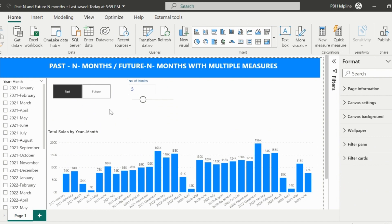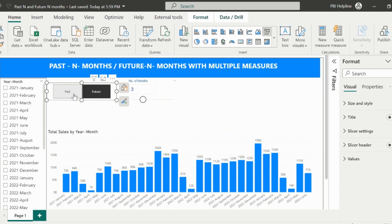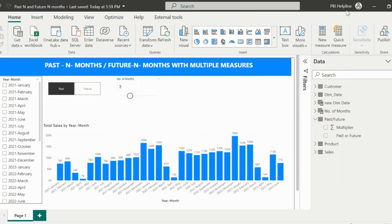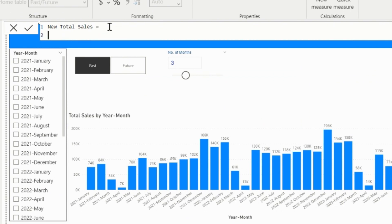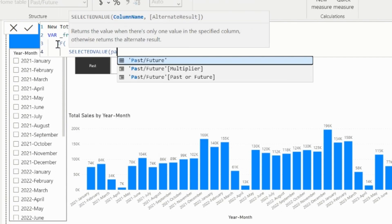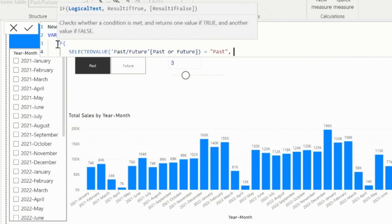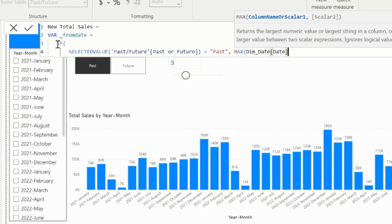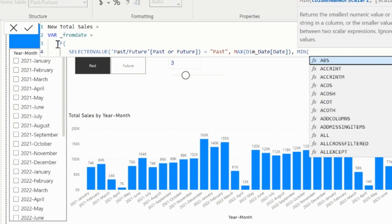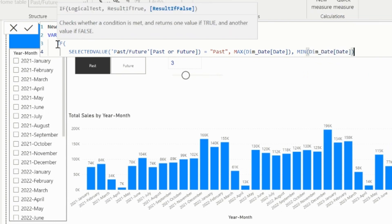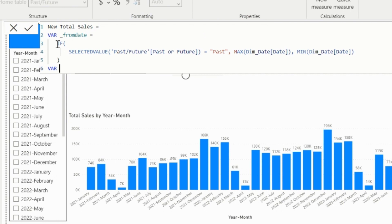Now I will create my measure. First I will create the total sales measure, then I will let you know how you can also utilize another interesting feature to select any measure or multiple measures easily. I will click on new measure and name my measure as new total sales. Here I will create three variables. The first variable is called as from date. Inside this, I will validate if the selected value from the past future slicer is equal to past, then it will have max of the dates from the first date table, which is used in the year month slicer. Else for the future month, it will show minimum date value. This is required because I want to include the selected month as well in the calculation. And if you don't want to include selected month, then we can just use it as opposite of it for past and future slicer selection.